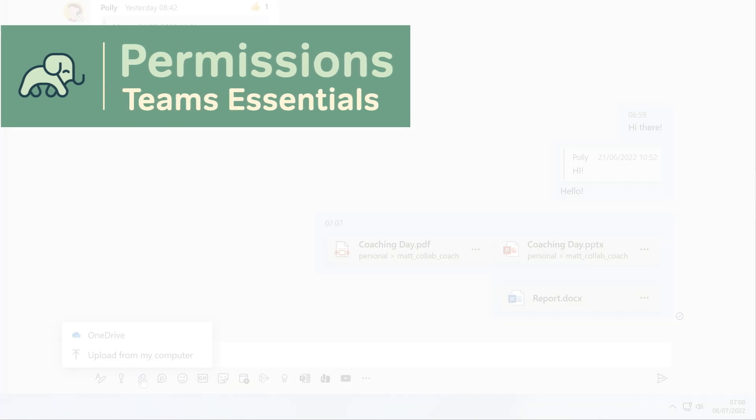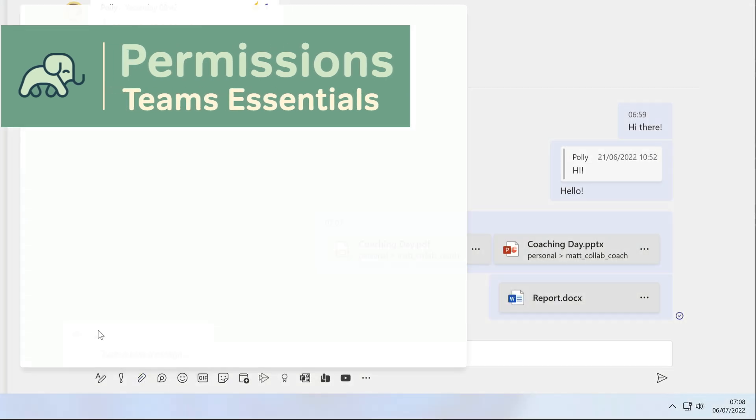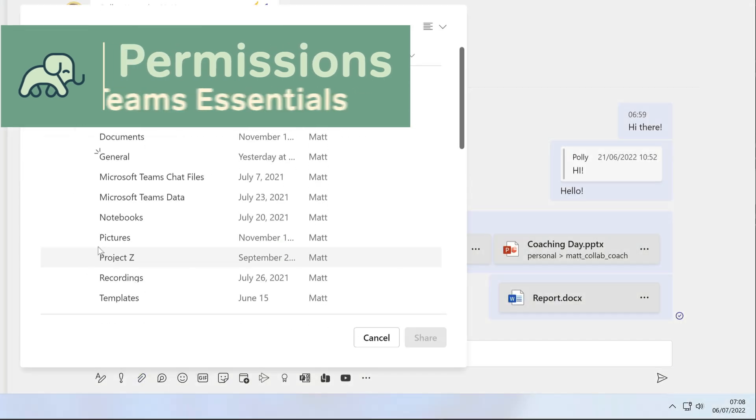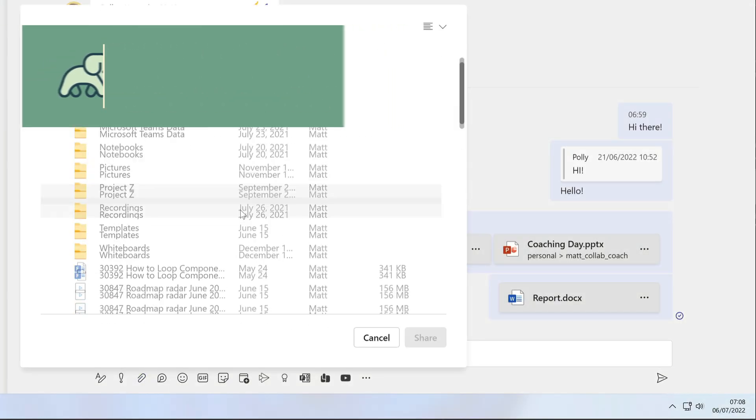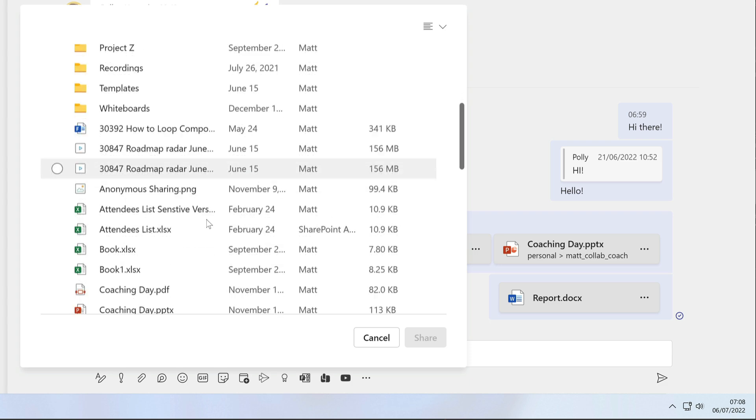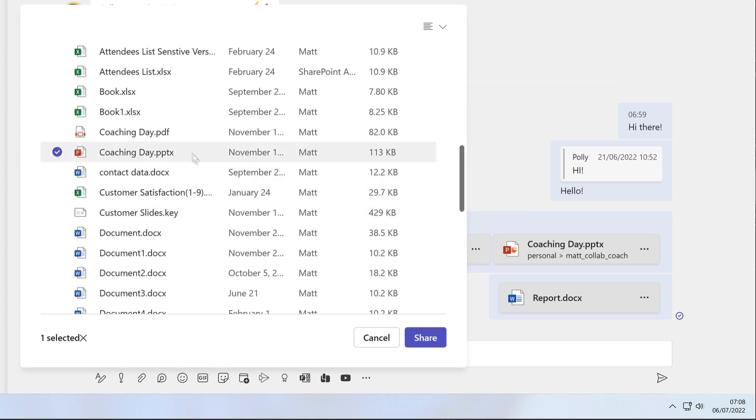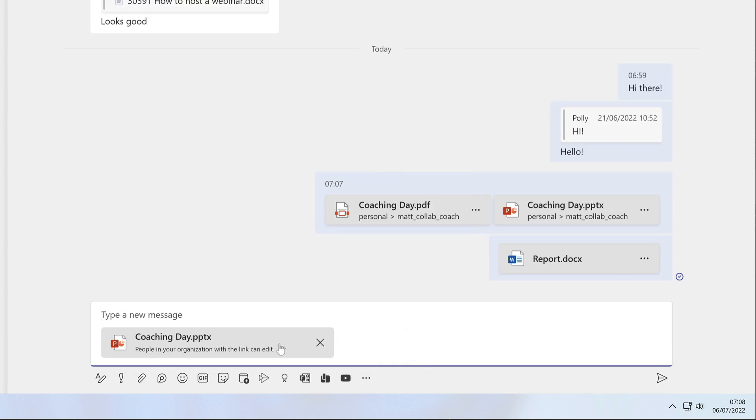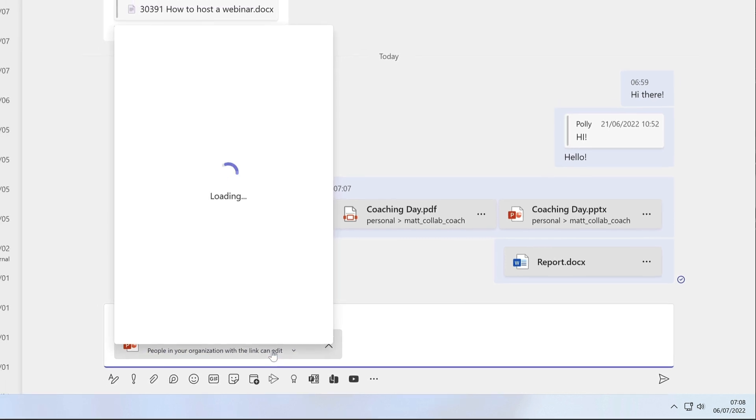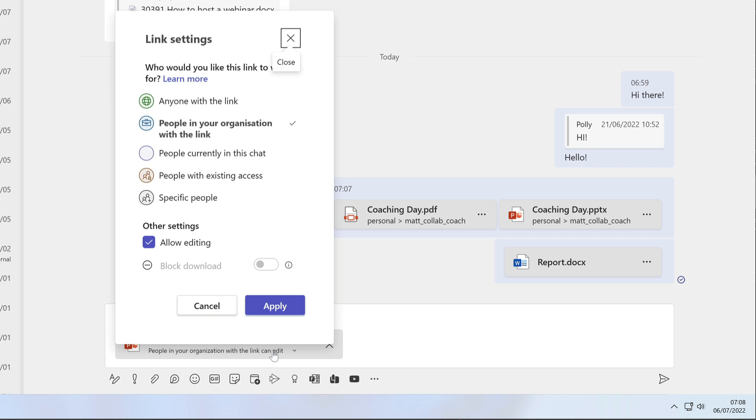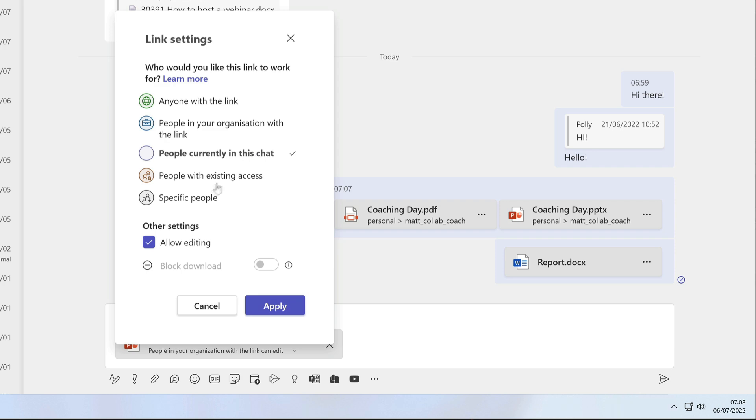When you attach a file to the chat, you can also change the permissions. By that I mean what people can do with the file. Choose the link below the file name and you'll see this new panel open up and you can choose any of the options here to set who can use the link and what they can do with the file once they have it. In this case, I just want people in this chat to have permission to use my file and I want them to be able to edit it so I'll leave this box checked.